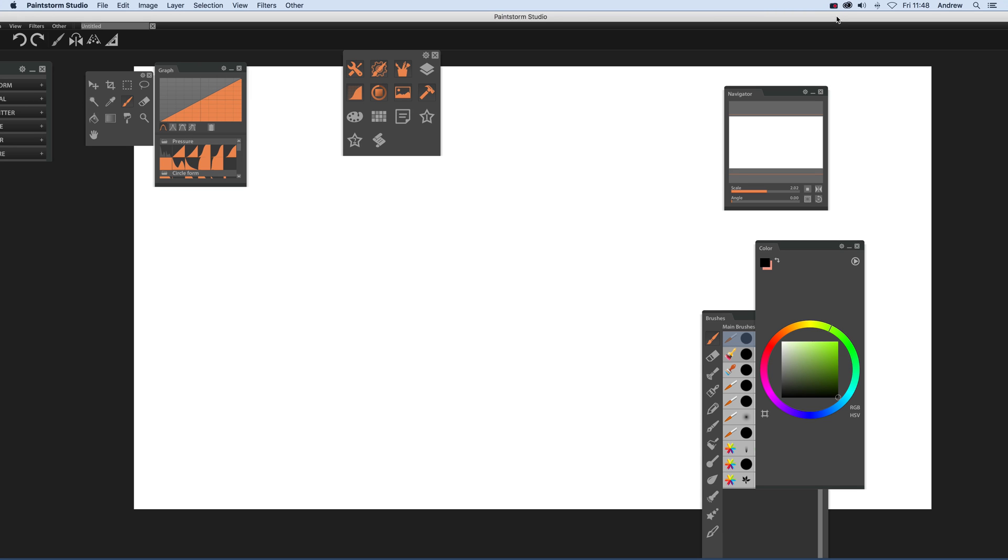This tutorial I'm just going to show you how you can create some interesting circular as well as elliptical effects in Paintstorm.